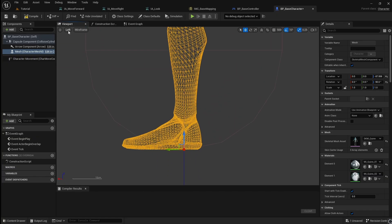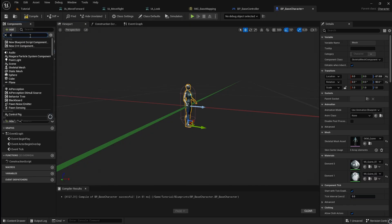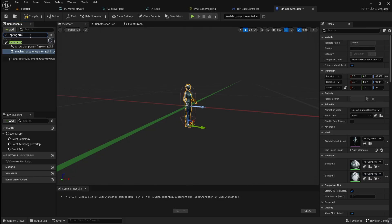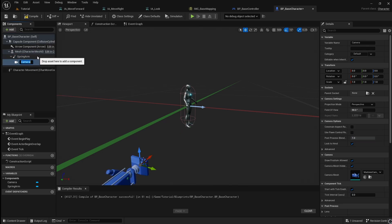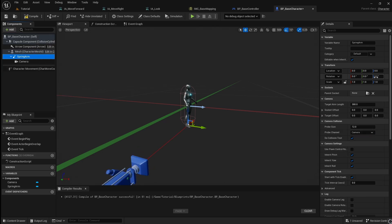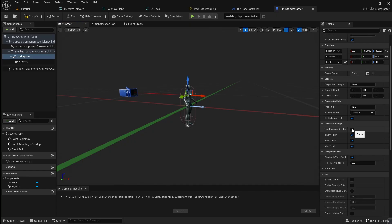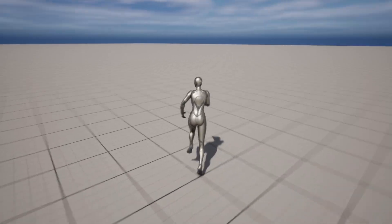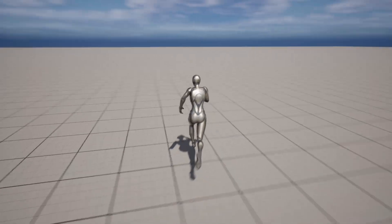Then return back to the perspective view. With the skeletal mesh selected, click Add and search for a Spring Arm. Then with the spring arm selected, add a Camera. Click on the spring arm and rotate it to be behind the player. Then move the spring arm up to be level with the player's chest. Go to the details panel and enable Use Pawn Control Rotation. This setup will ensure that the character is always facing the same direction as the camera, as it would in a third-person shooter.